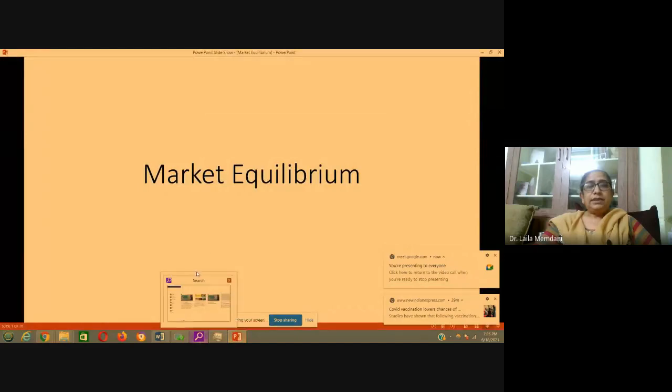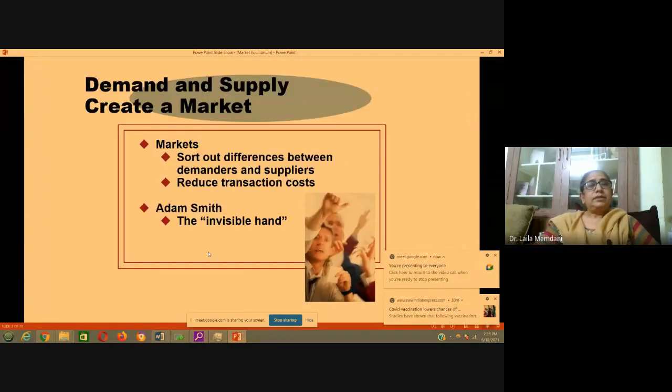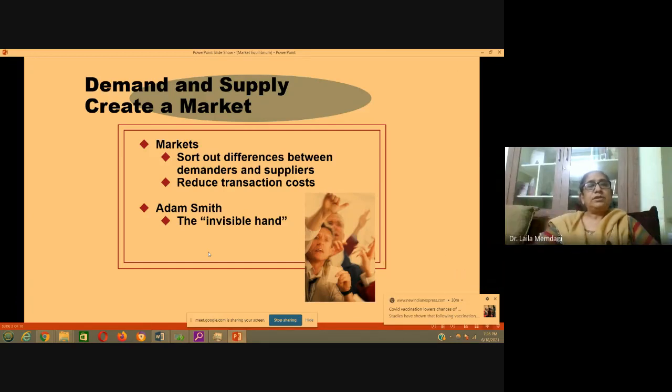Welcome to this video on market equilibrium. We have covered demand and supply separately. Demand and supply together constitute the market, and the question is: how does the market come to equilibrium? The market comes to equilibrium through producers and suppliers, who supply the product, and consumers who demand the product. Demanders and suppliers together constitute the market.